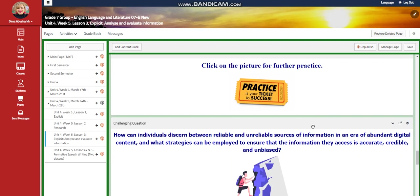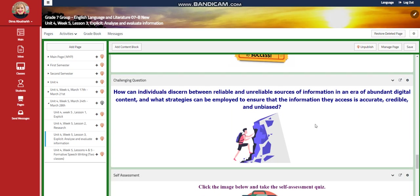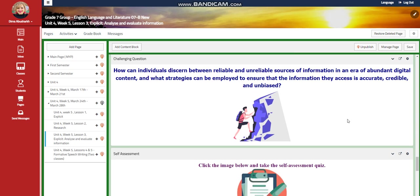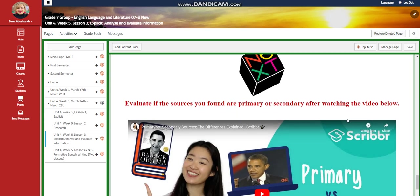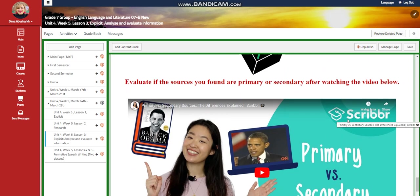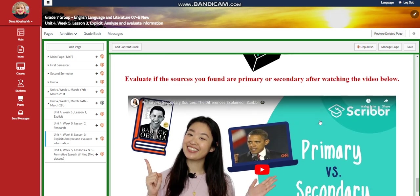There will be further practice. For the challenging question: how can individuals discern between reliable and unreliable sources of information in an era of abundant digital content, and what strategies can be employed to ensure that the information they access is accurate, credible, and unbiased? After a self-assessment, for what to do tomorrow, I would like you to evaluate the sources you found as primary or secondary after watching the video below.